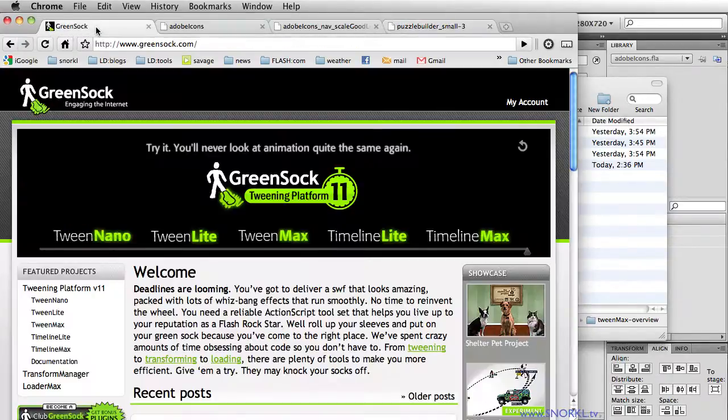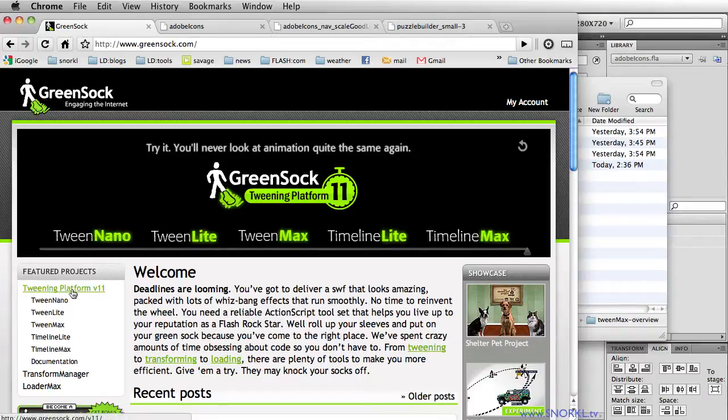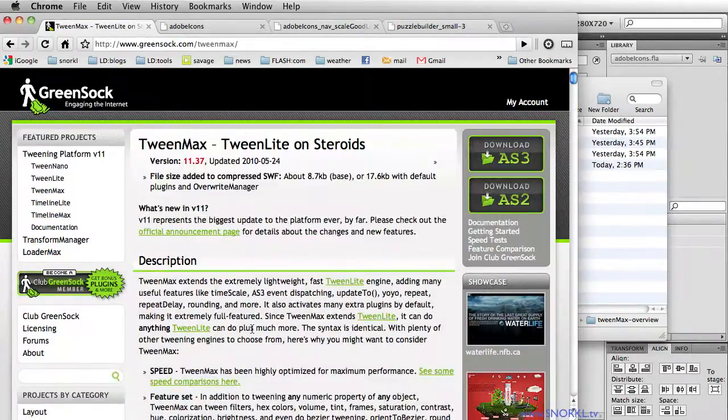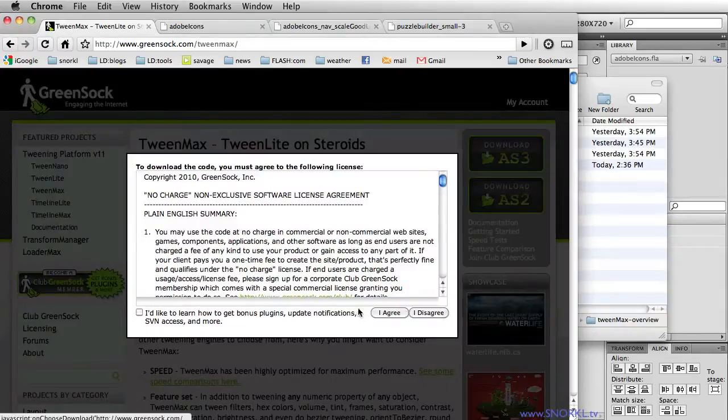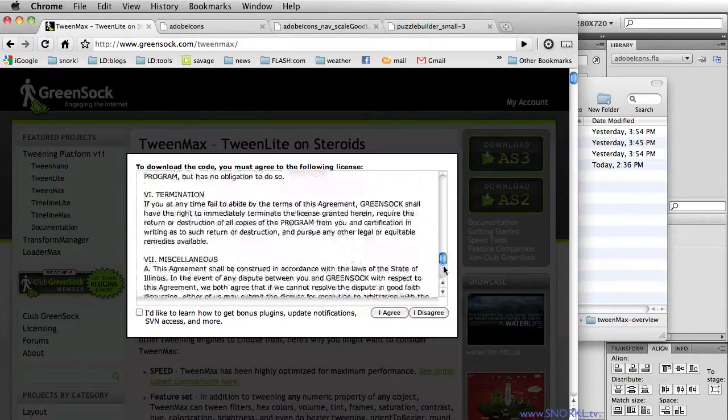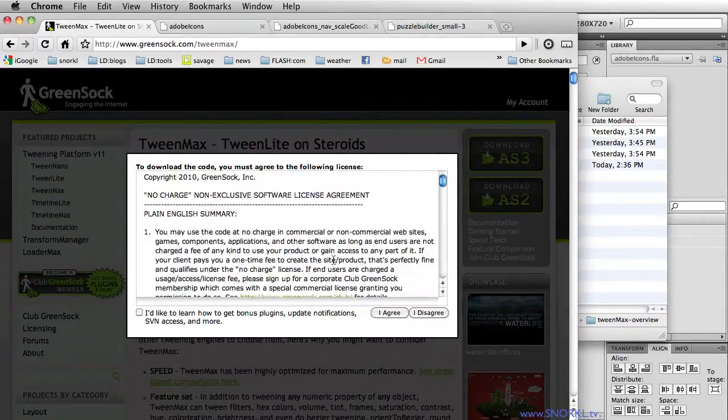So let's go back to the GreenSock page. And basically, if you click on tweening platform v11, or on the TweenMax link, you'll be taken to pages that allow you to download the files. Once you download, you're basically going to be asked to agree not to do anything bad. And then you're just going to get a zip file.